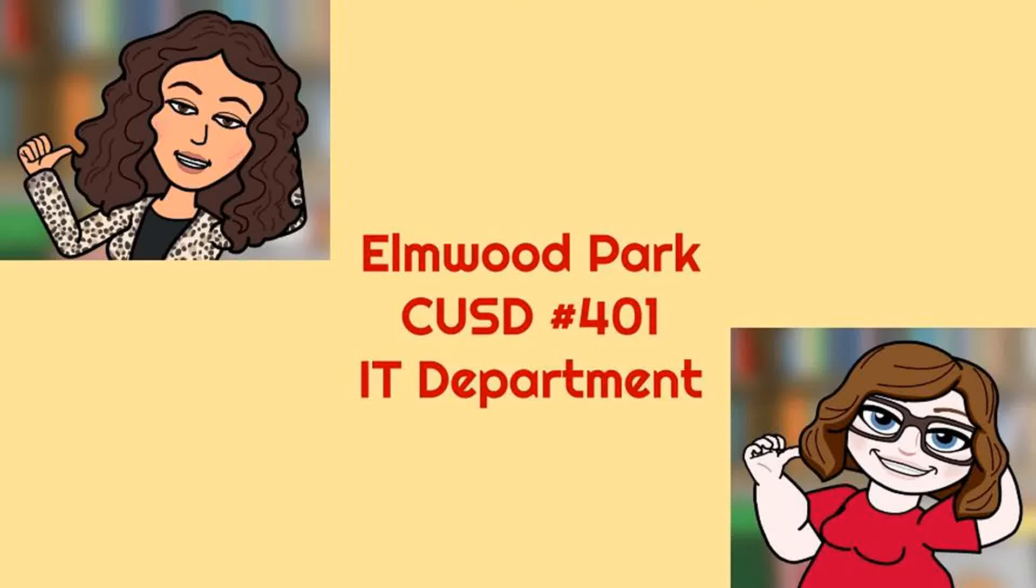Hi, this is Jess. And this is Rachel. Welcome to the EP401 IT Helpdesk.